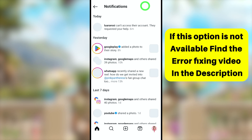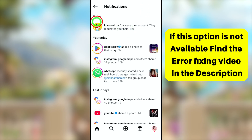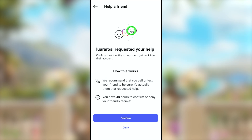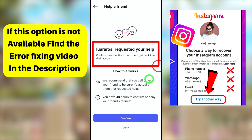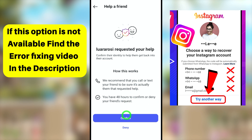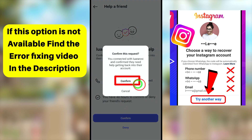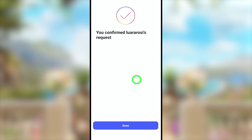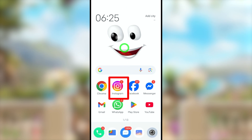The recovery request will be sent to those friends. Let them know you are sending a recovery request. When they log into their accounts and check their notifications, they will receive a notification. They have to tap it, and they will see a message: 'You are asking for help to recover your account.' All they have to do is tap Confirm, then tap Confirm again in the pop-up window, and the recovery request will be confirmed.